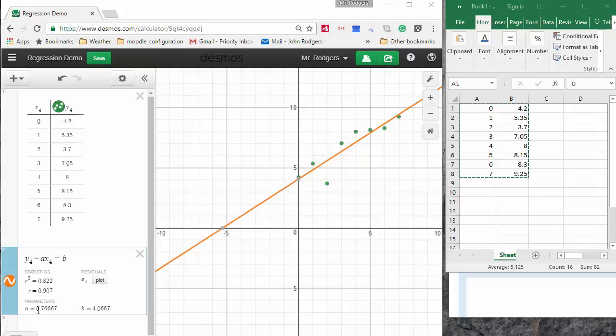A, which is my slope, is 0.76667 shown down here. B, which is essentially my Y intercept, is 4.0667 plotted here.